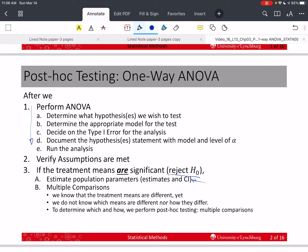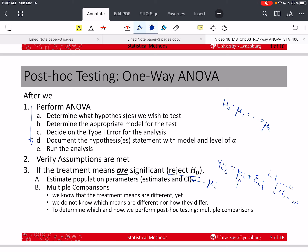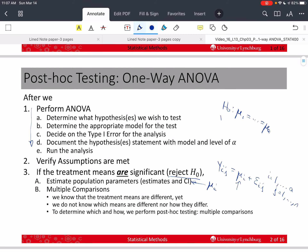Specifically, we'll want to estimate μ_i, which are the treatment means. Remember that our model can be written as μ_i plus ε_ij, where i equals 1 to A, and j equals 1 to N. If the model is significant, if we reject H0, remember that H0 is that μ_1 equals μ_2 equals all A treatment means are equal. So under H0, this quantity doesn't change — we don't need the subscript. Under H0, if it's true, we have y_ij equal to μ, the overall mean.